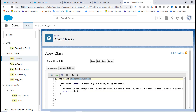So to recap: we created a StudentSoapService class with a method called getStudent. This method takes one String parameter (the student ID), runs a simple query fetching the student's name, ID, phone number, school, and email where the ID matches the provided value.